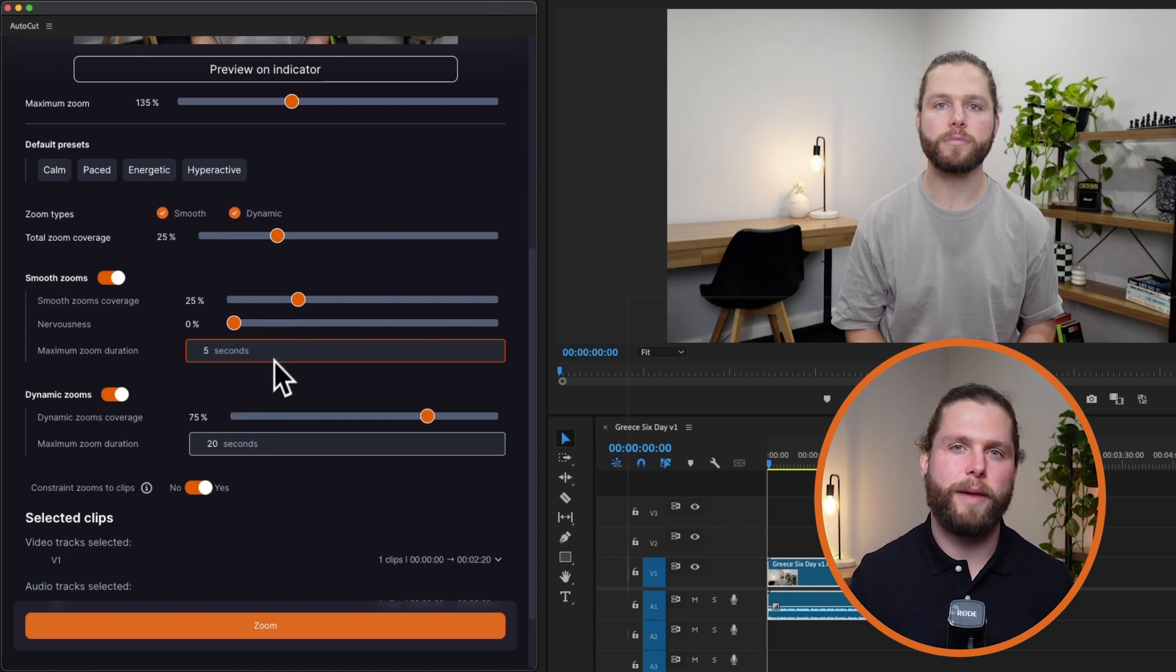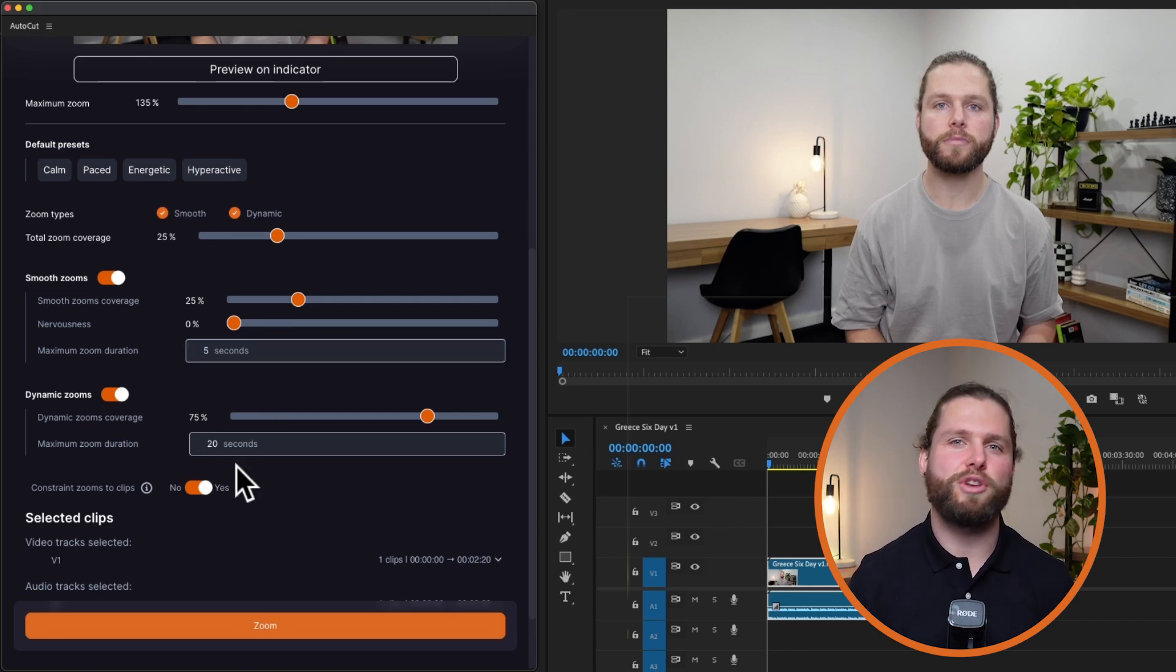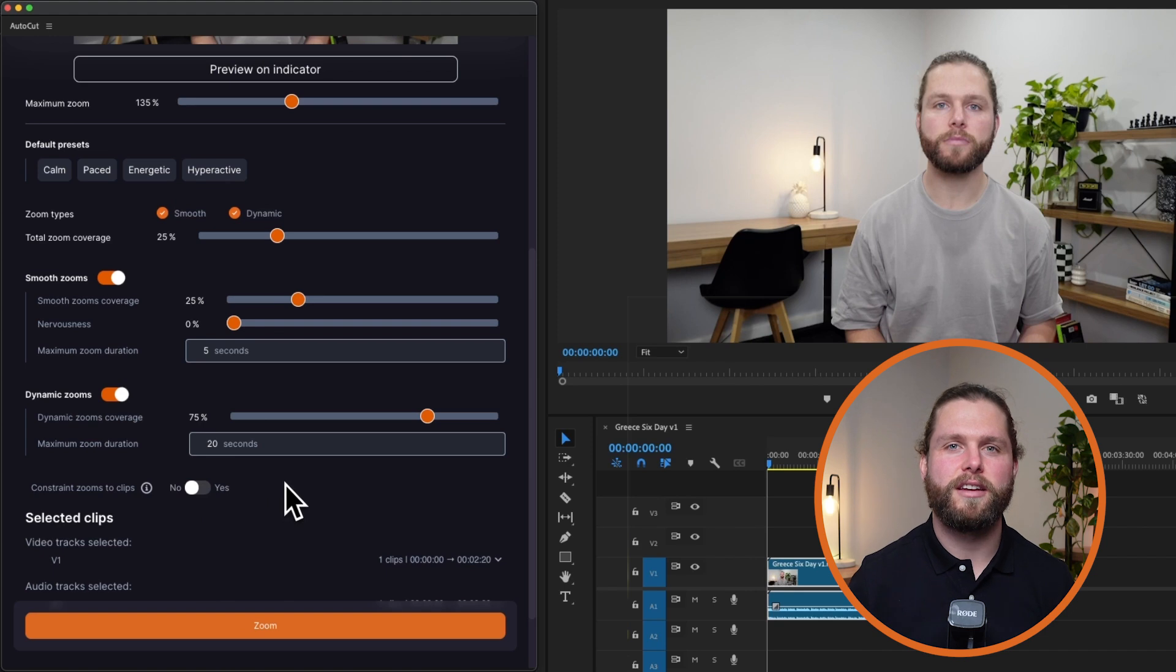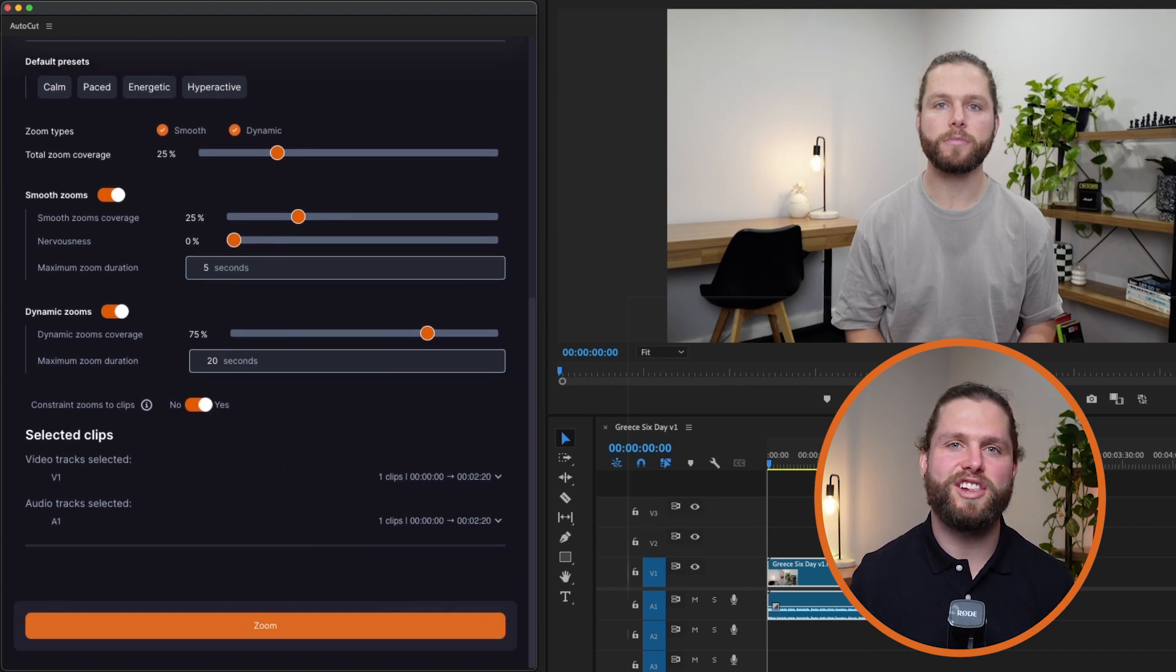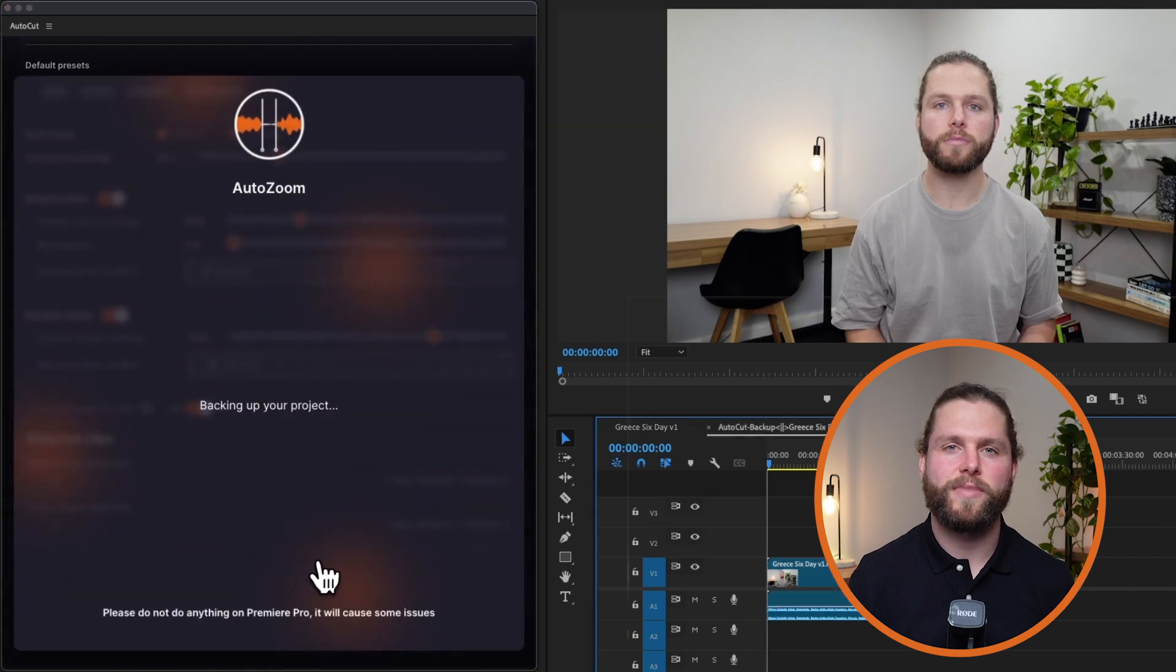Dynamic zoom parameters work similarly, allowing you to control the coverage and effect. Constrain zooms to clips to prevent strange cuts if you have many clips, especially after using AutoCut silences.